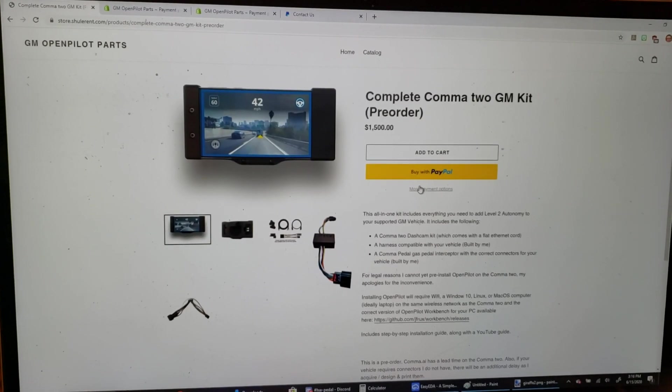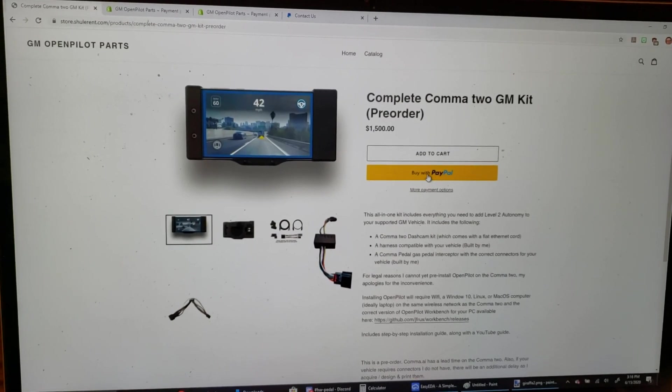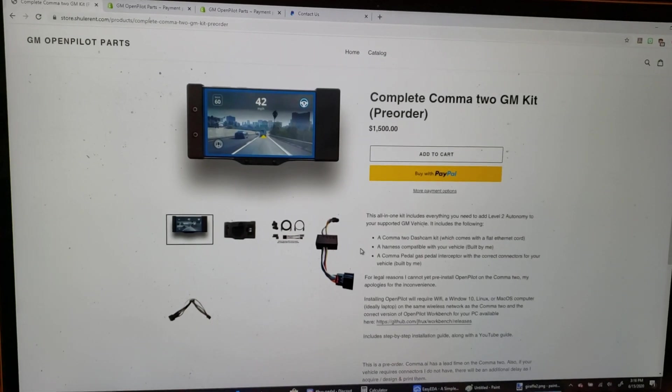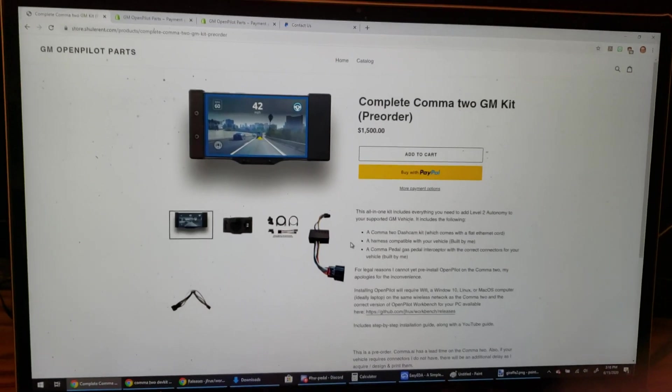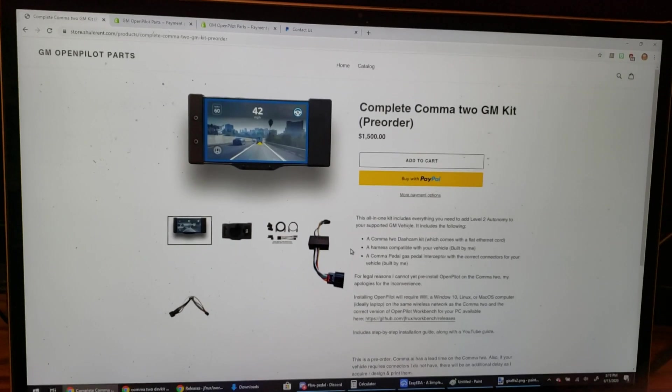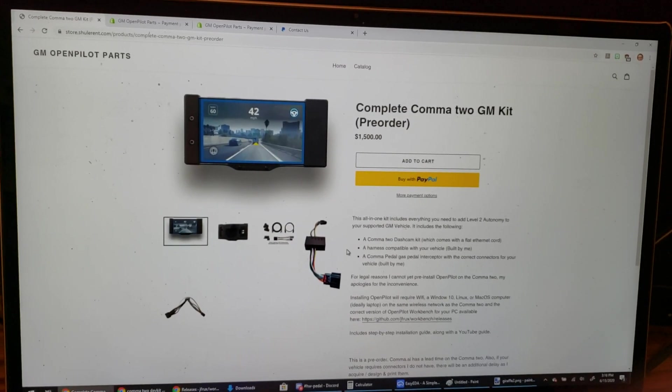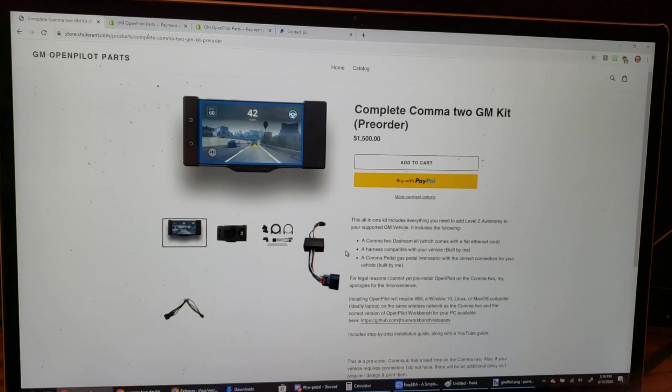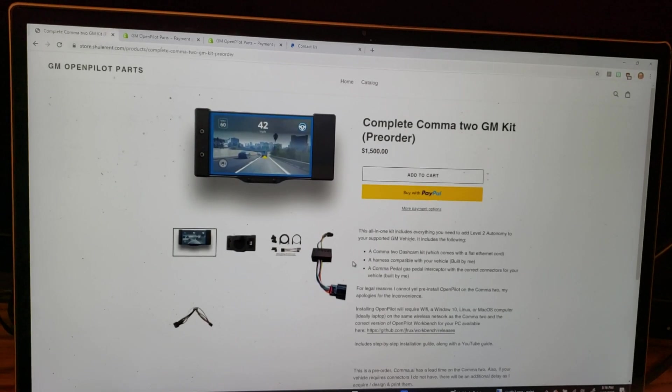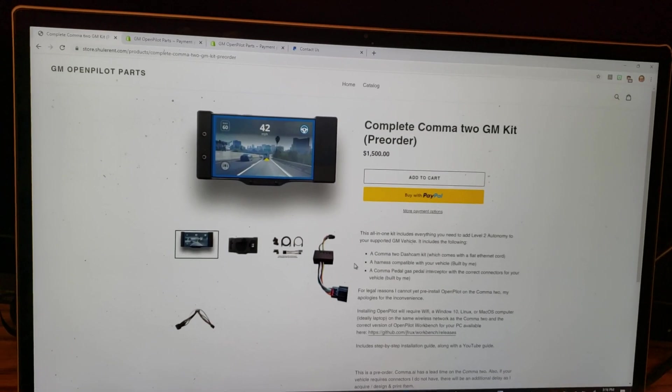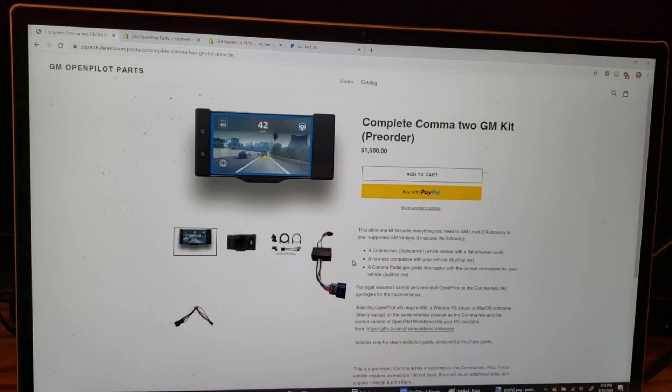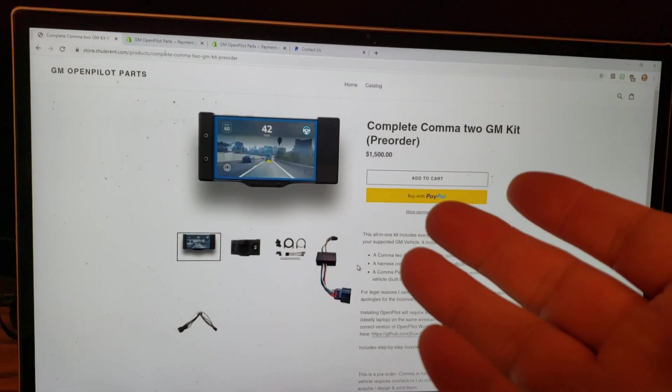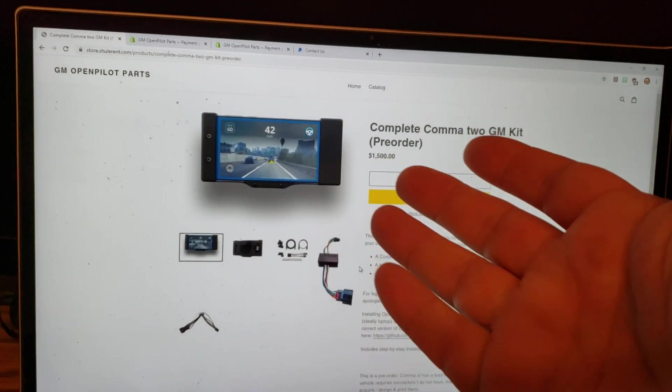Got it set up with PayPal payments. Everything should be good to go. So if you were on the fence because you didn't like the idea of hopping on Discord and asking some random dude, here's the site.